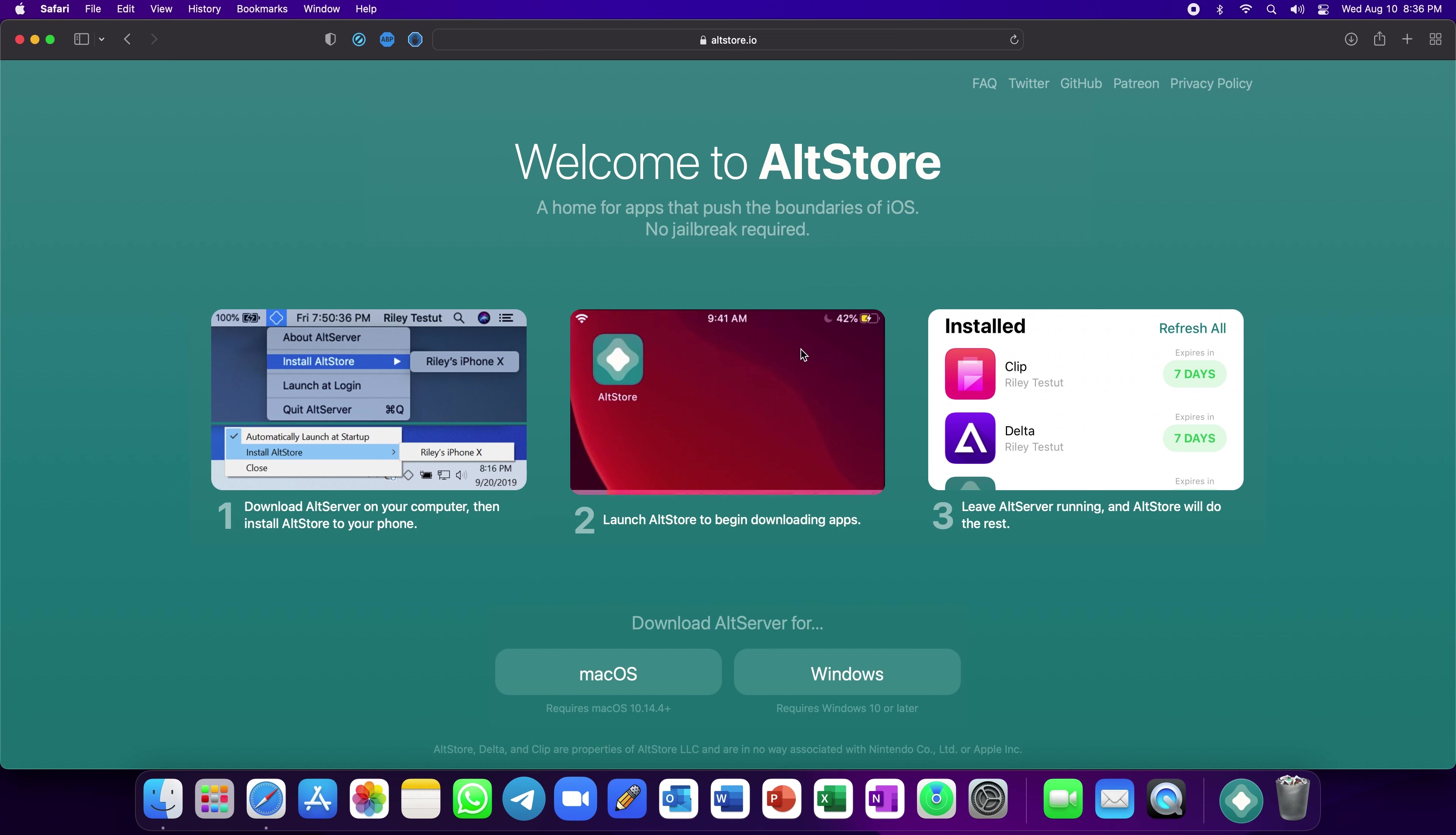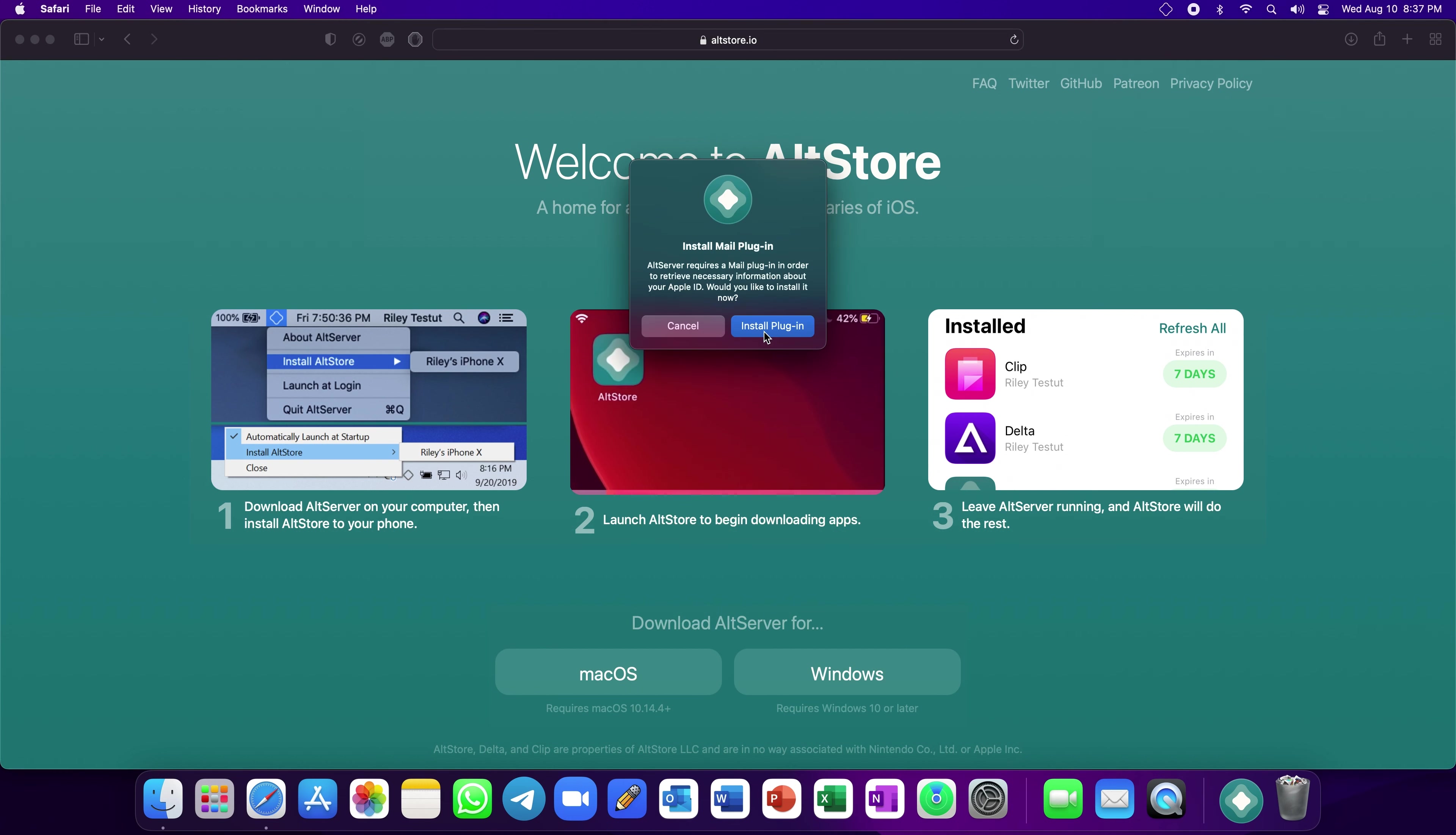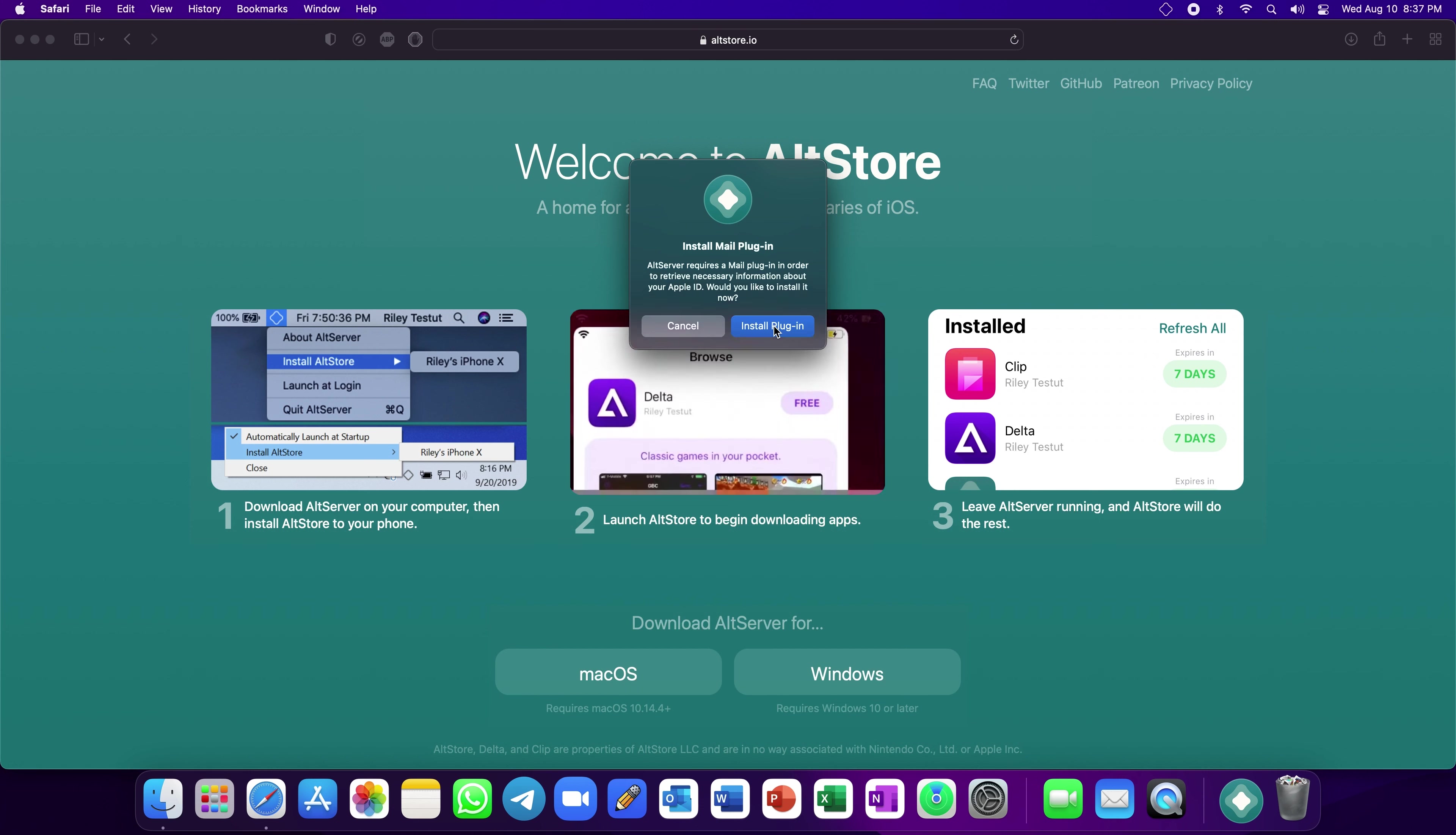Now, click on the AltServer icon at the top right corner of your screen. Click on Install Mail Plugin, then Install.